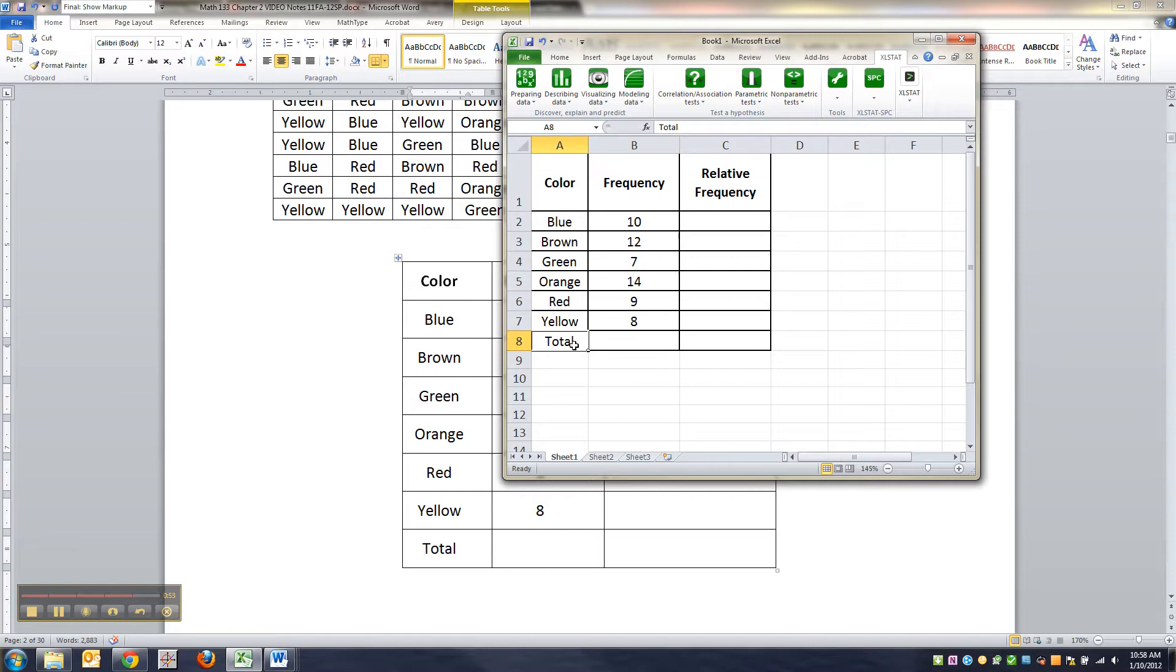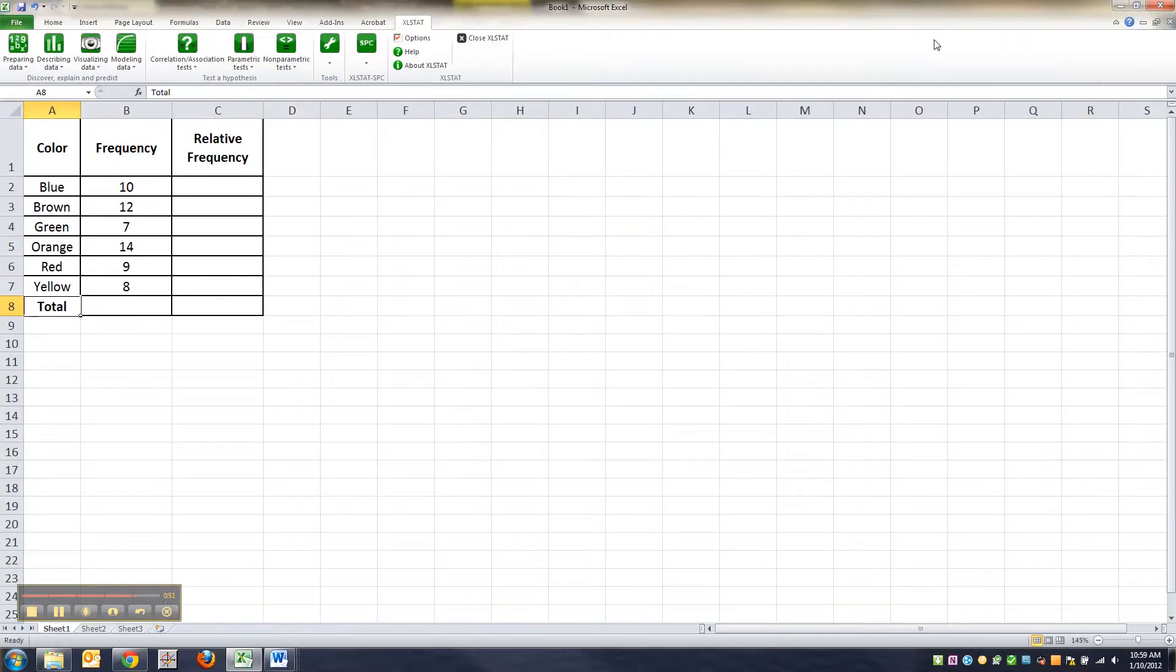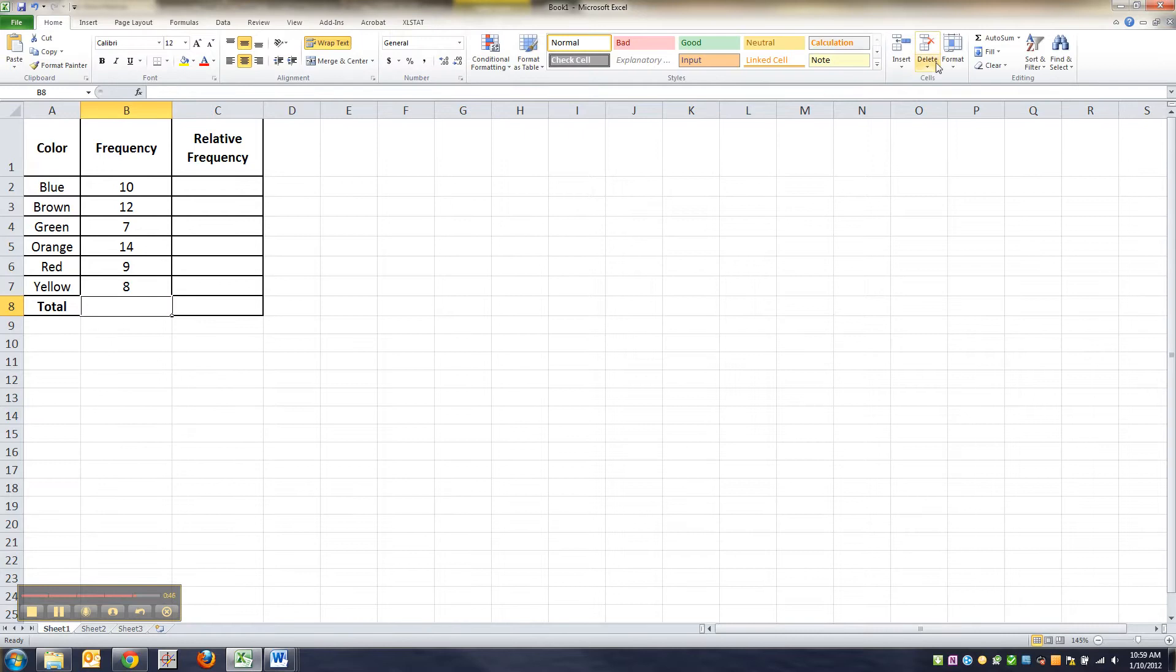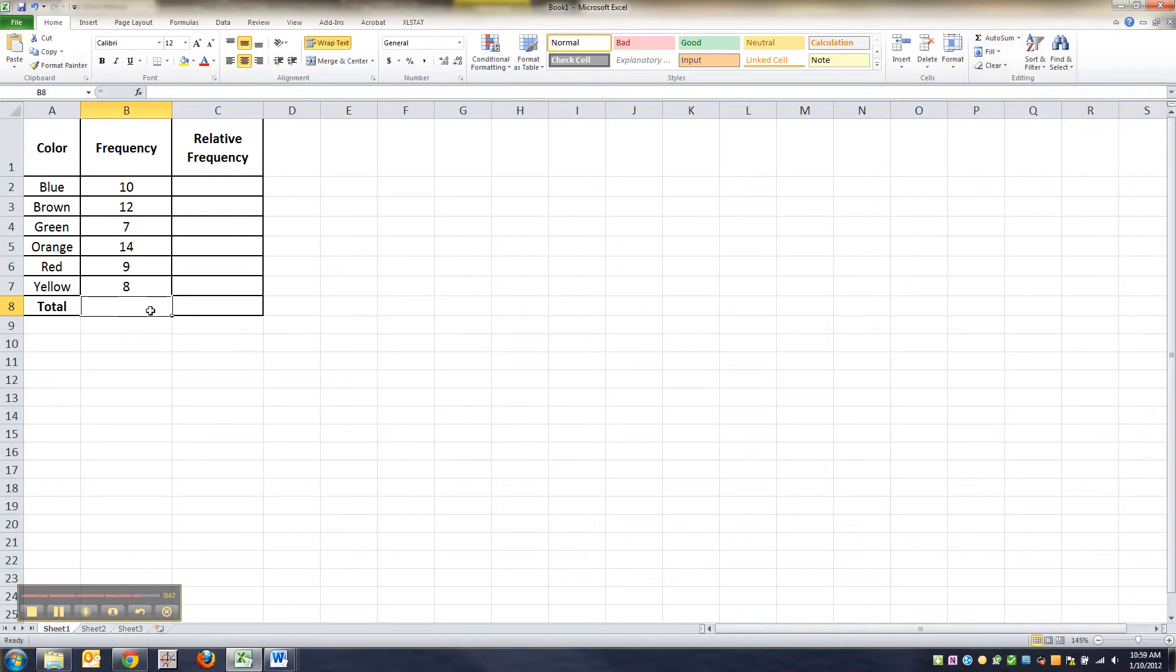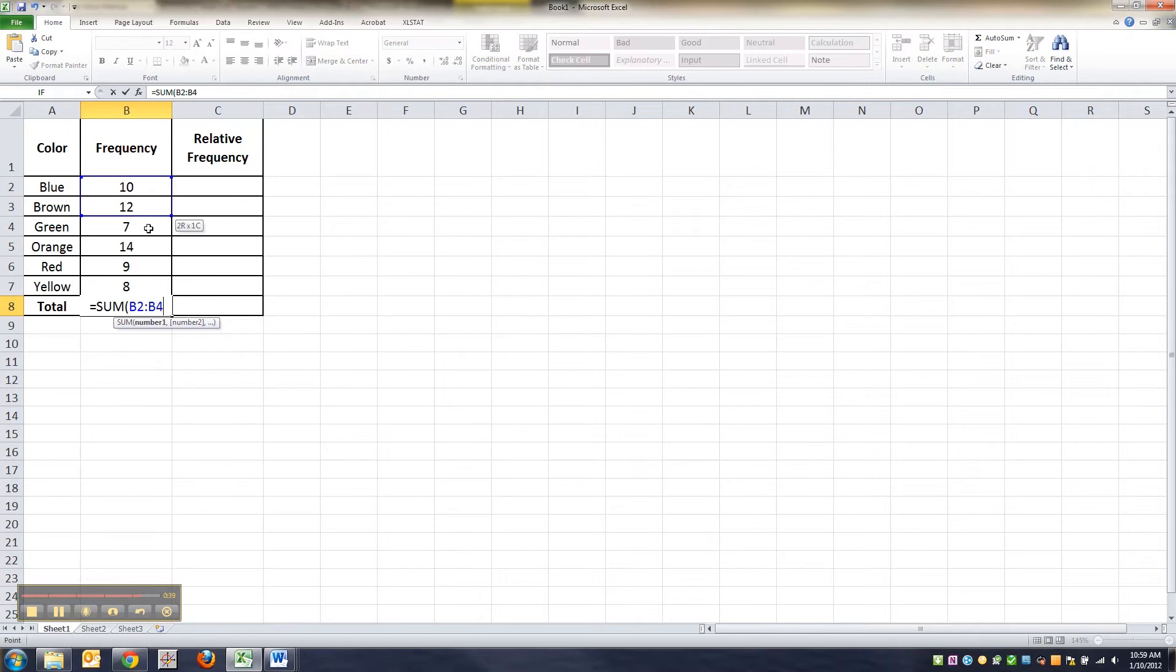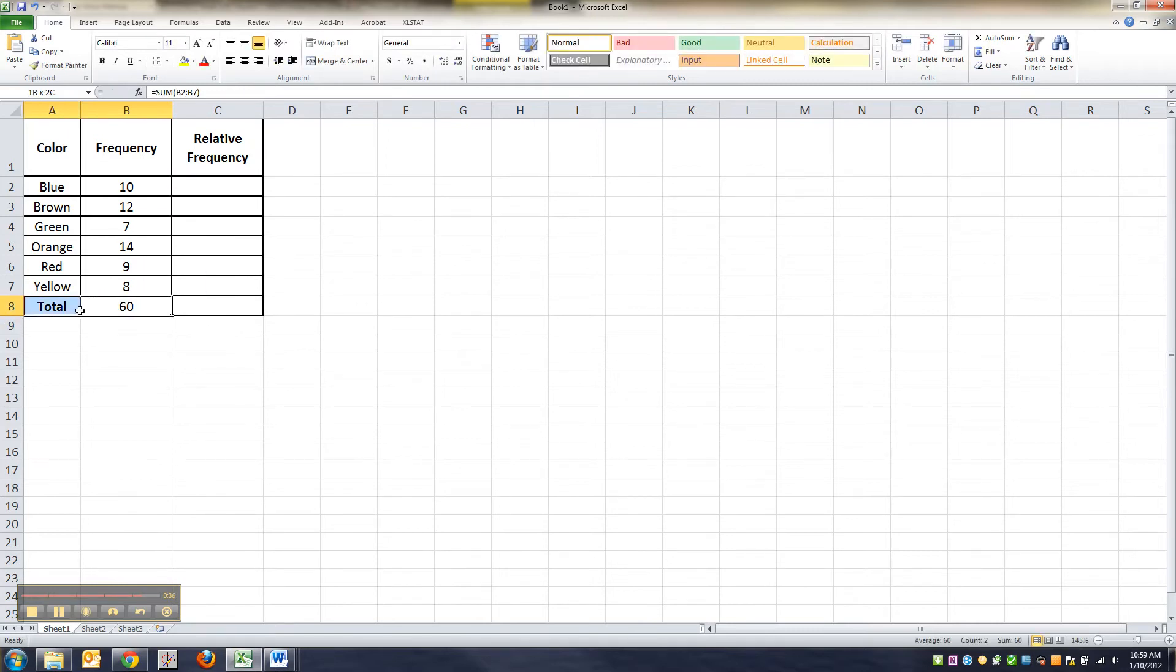All right, there we go. Now I'm going to make Excel find the sum for me because I'm lazy. You could also use a calculator. The sum - you can see it over here on the home screen, it's just auto sum - or you can type equal sum of these guys. There you go. So there were 60 candies in this bag all together.